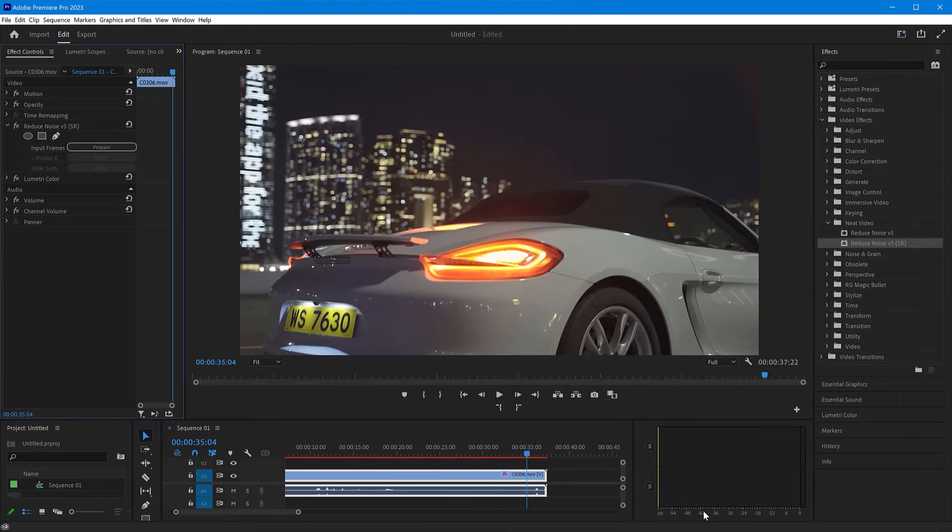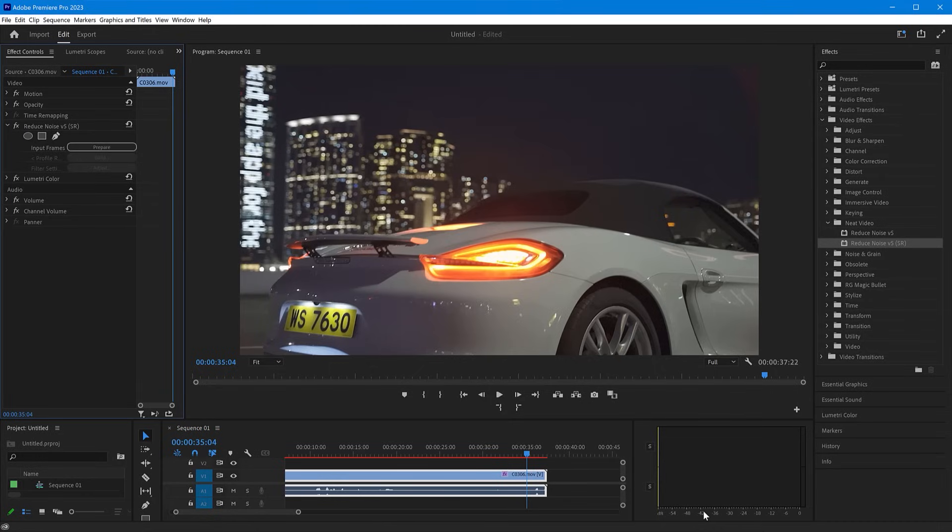That's pretty much it. Noise reduction is now applied to the clip. For smooth playback, simply pre-render the effects or the entire clip. And that's it.